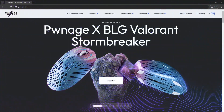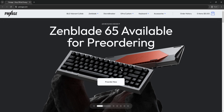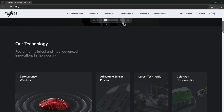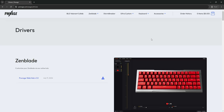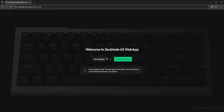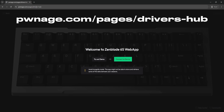Hey guys, Lemonade here, and today we're going to walk you through the new web app that we made for the ZenBlade 65 keyboard. I'm going to show you where to find it, go through how to customize your keyboard, and all that fun stuff. You're going to be on pwnage.com, and at the very bottom of the page you'll find our software and driver downloads. The first one — the Pwnage Web Hub version one — click on that and it will bring you to the link to access the web app. You can just bookmark this at pwnage.com/pages/drivers-hub.